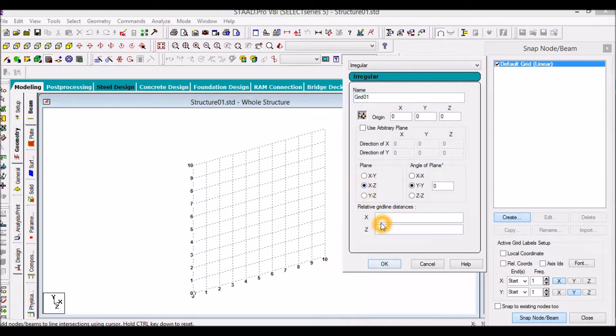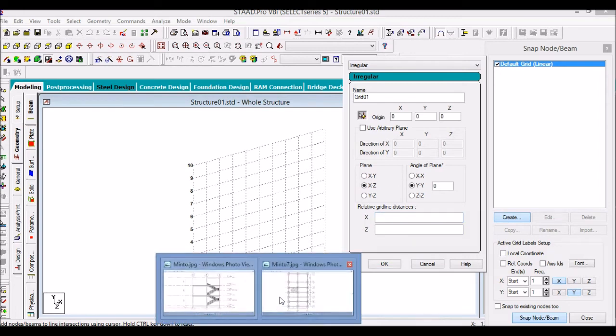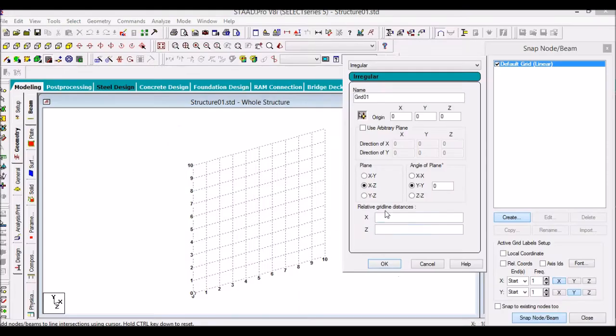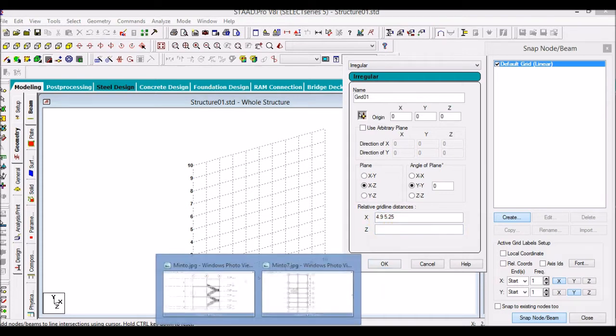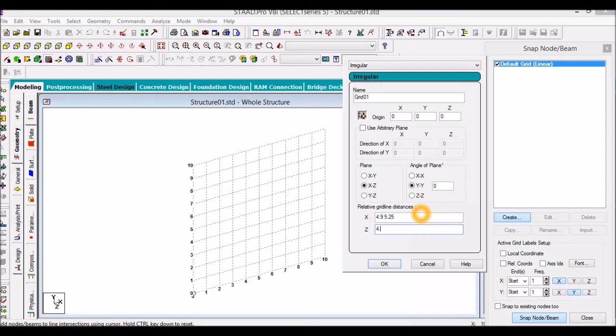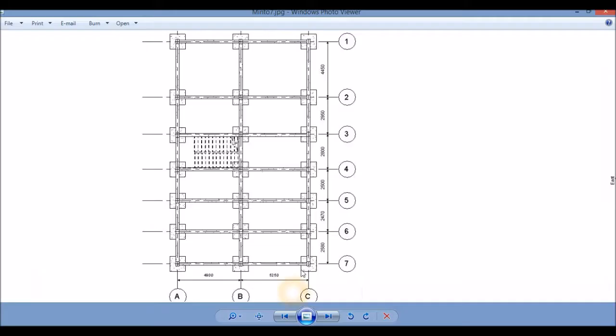Now we have to give the dimensions for the spacing between the grids. If you notice, in the X direction we have 4.9 and 5.25. In the Z direction we have 4.45, 2.95, 2.8, 2.5, 2.5, 2.47, and 2.58.